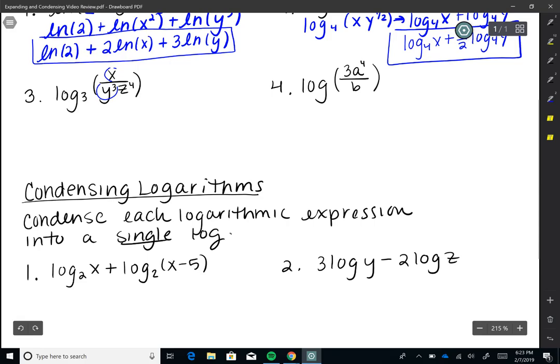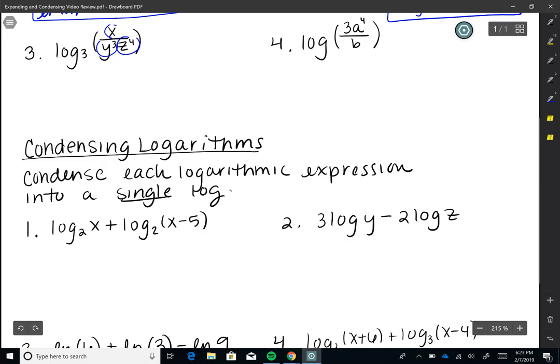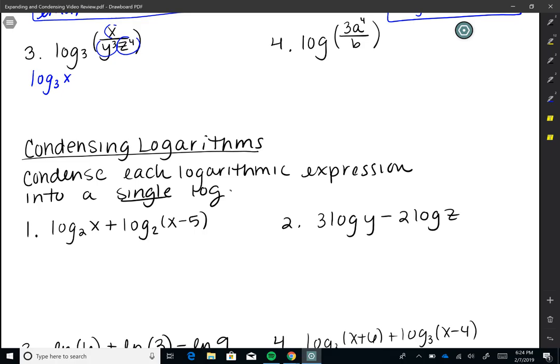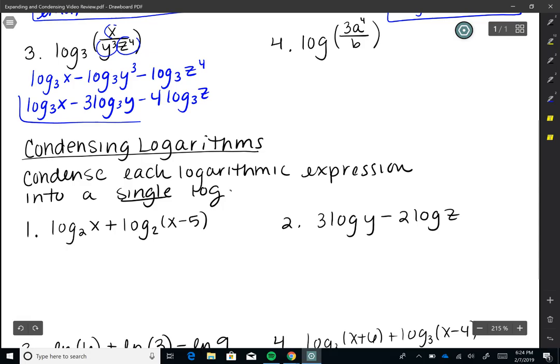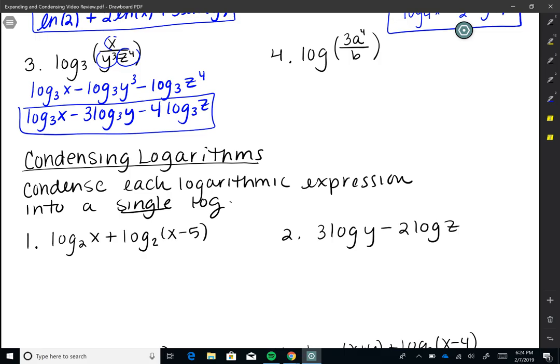Number three: log base 3 of X divided by Y cubed times Z to the fourth. I have X, Y cubed, and Z to the fourth, so I'll have three logs, all base 3. First: log base 3 of X. Because Y cubed and Z to the fourth are both in the denominator, X is divided by both, so both get a minus: minus log base 3 of Y cubed minus log base 3 of Z to the fourth. Bringing powers in front: log₃(X) minus 3·log₃(Y) minus 4·log₃(Z).